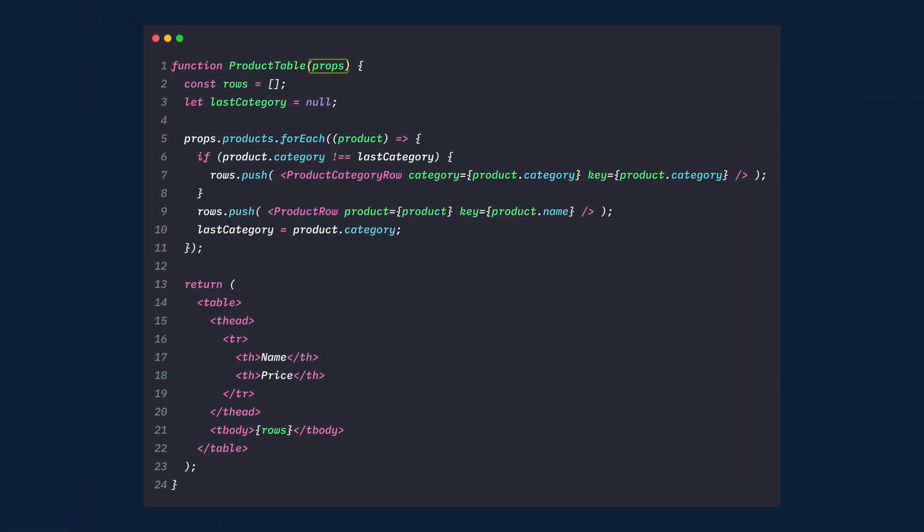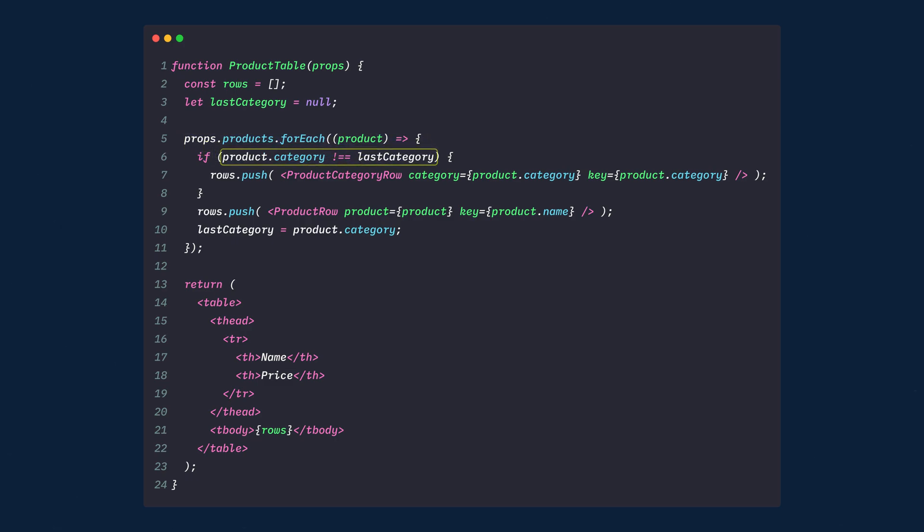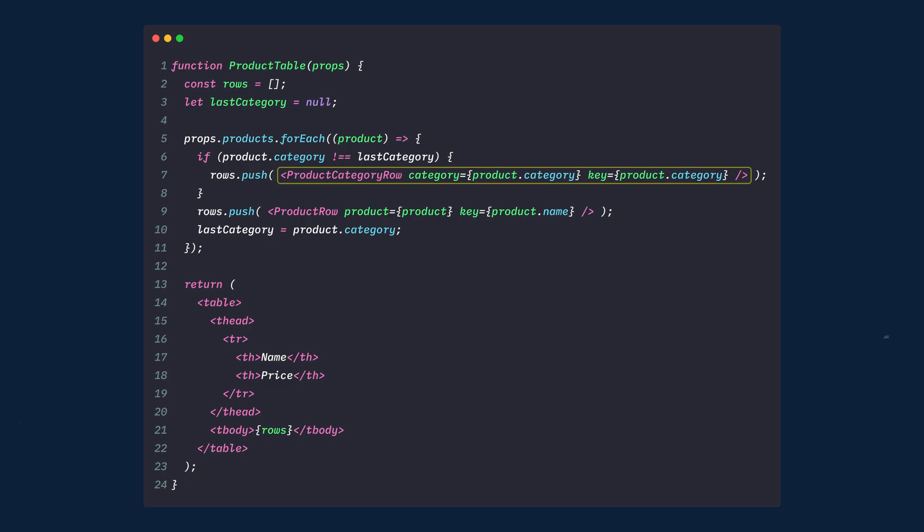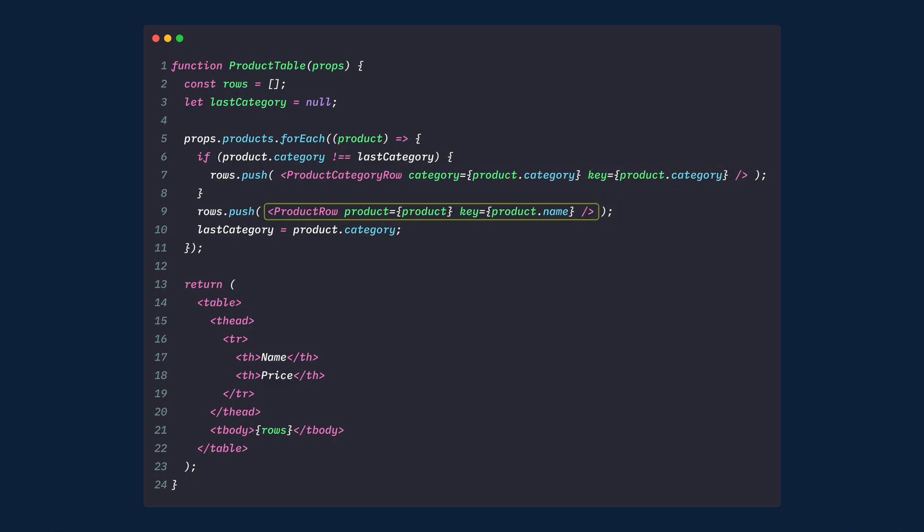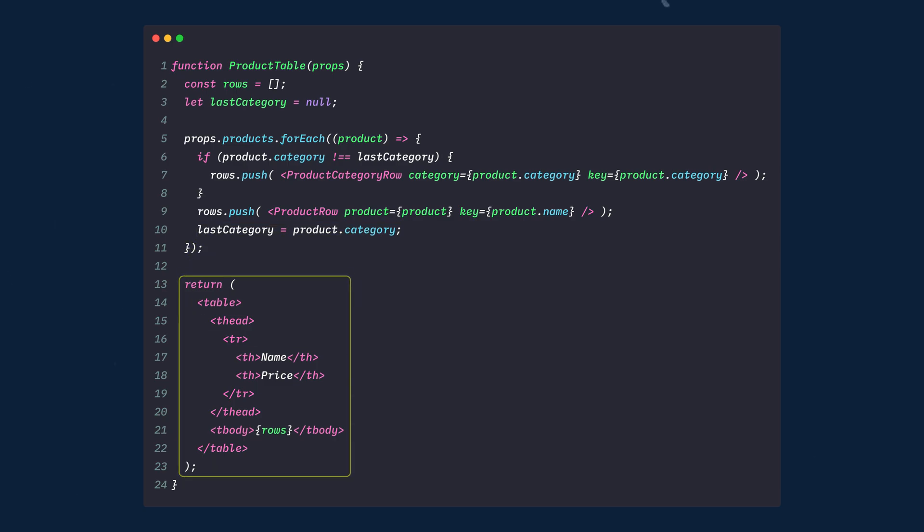Now for the product table, which will again be passed props, we'll need to keep track of the rows and the last category. We'll loop through each product which is passed from our props. And if the product category is not equal to the last product's category, then we'll add a new category row using our product category row component. We'll pass to that component the category and use the category as a key. If the category was already used, then this will not be called. Next we'll push the product to the product row component, passing the product and using the name as the key. Now we'll set the last category to equal the current product's category. And lastly, we'll return the table with the row.